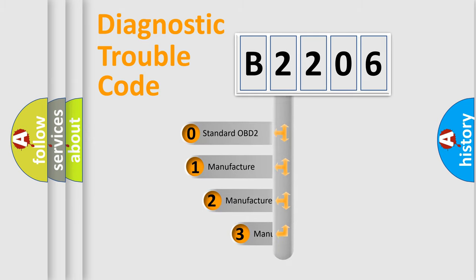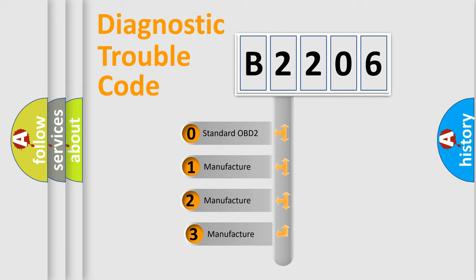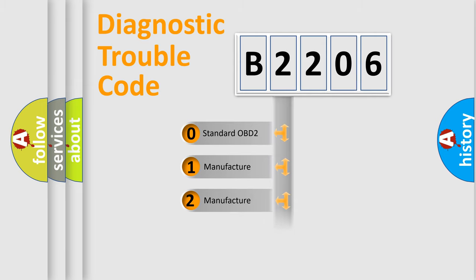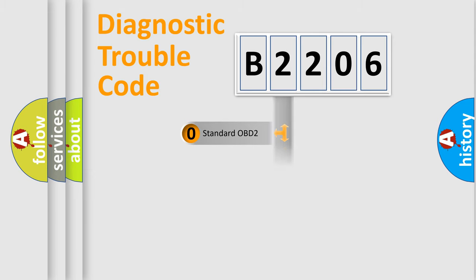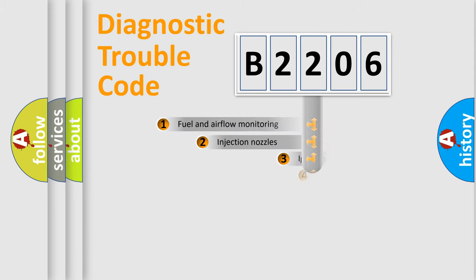If the second character is expressed as zero, it is a standardized error. In the case of numbers 1, 2, 3, it is a manufacturer-specific expression of the car-specific error.